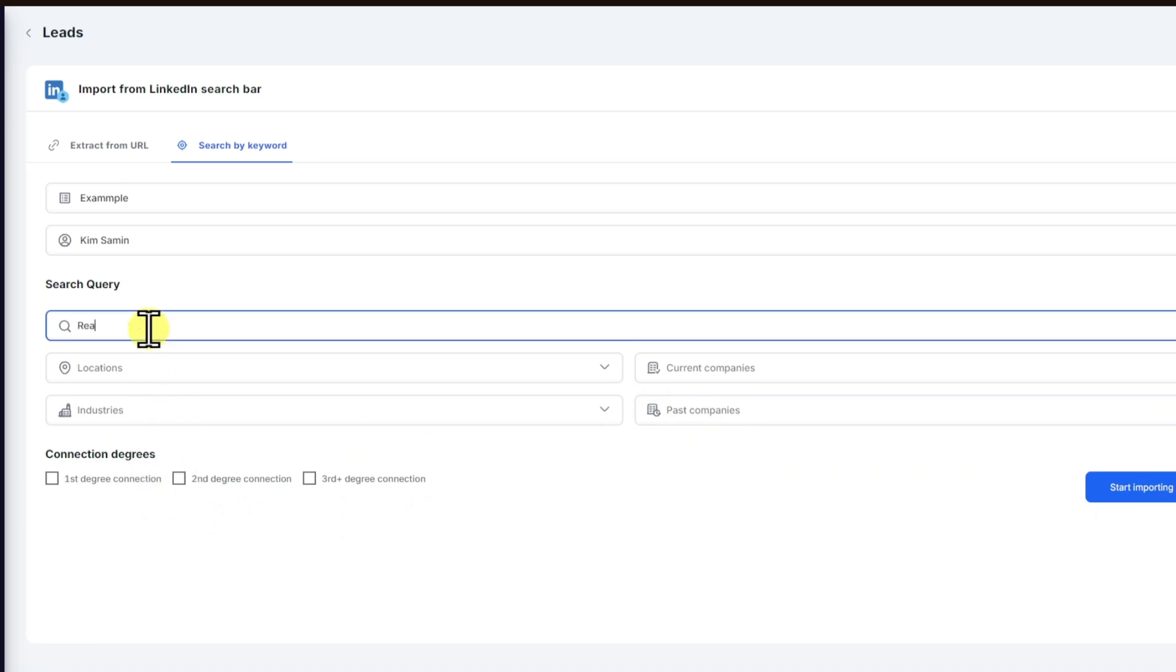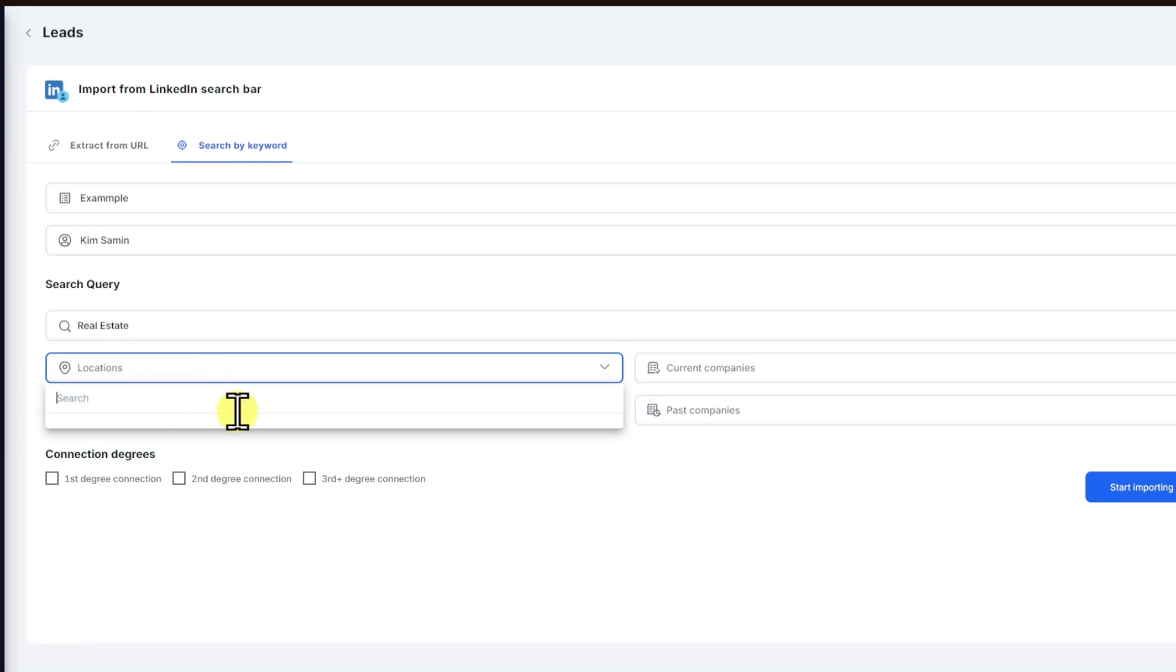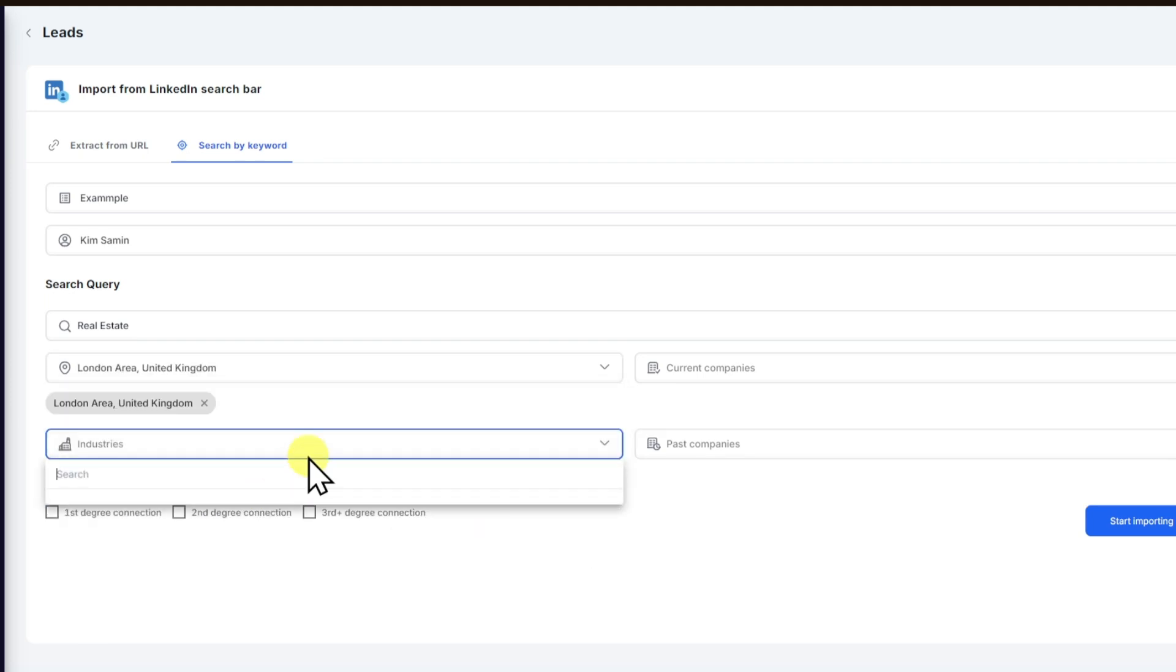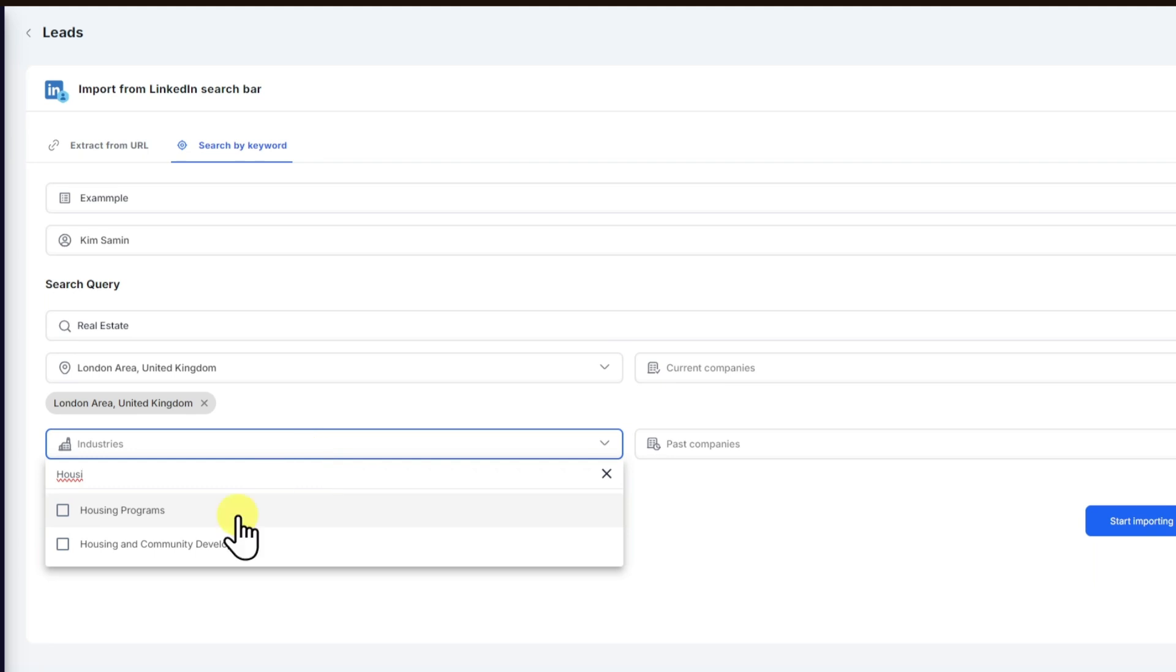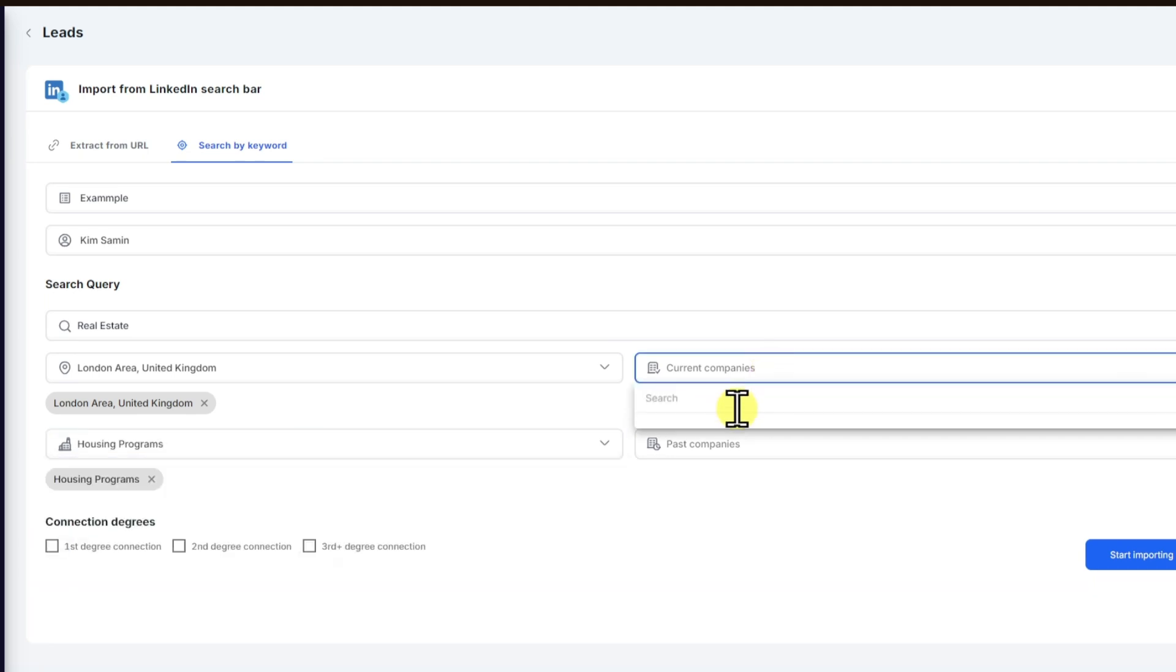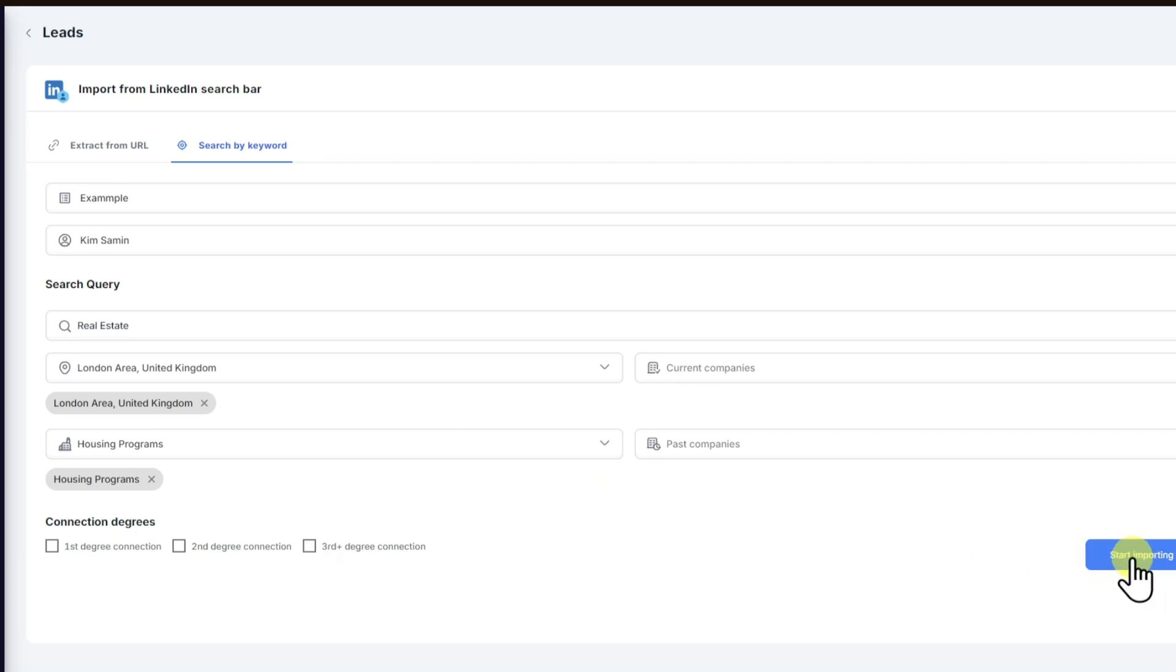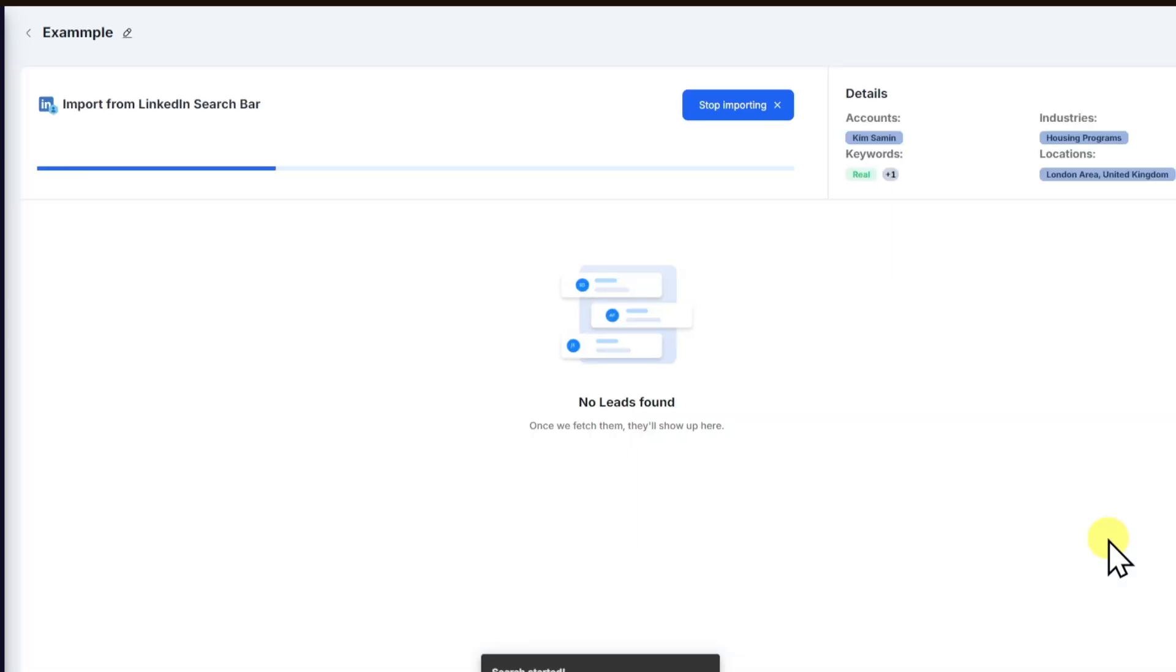In our case, it's going to be real estate. And for the location, you can choose any. And right after modifying your search query, you can click on start importing.